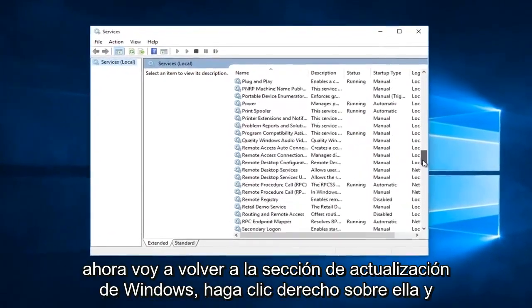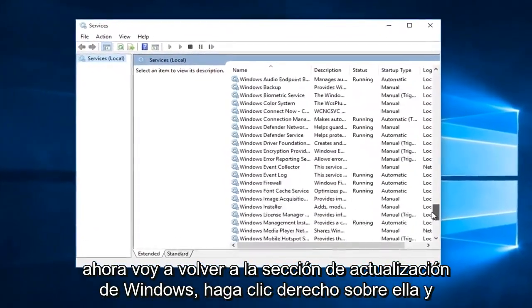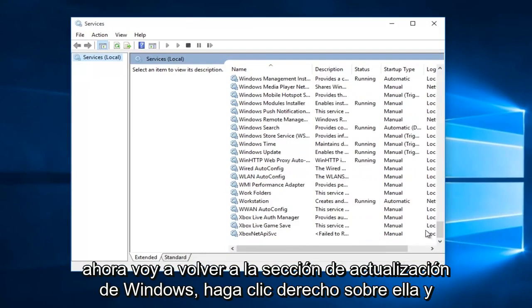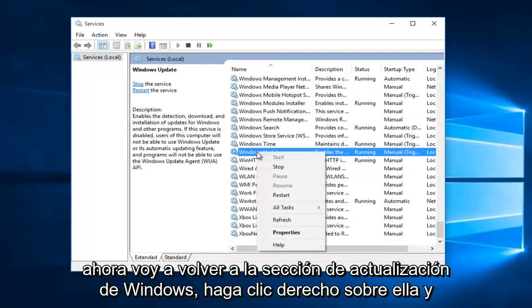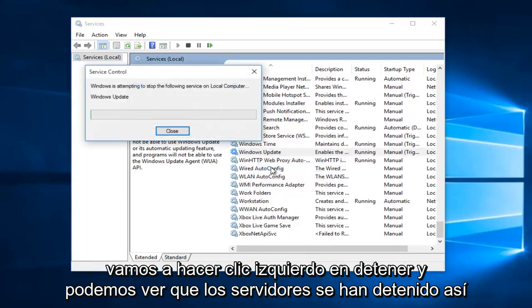Now I'm going to go back to the Windows Update section. Right-click on it, and now I'm going to left-click on Stop.